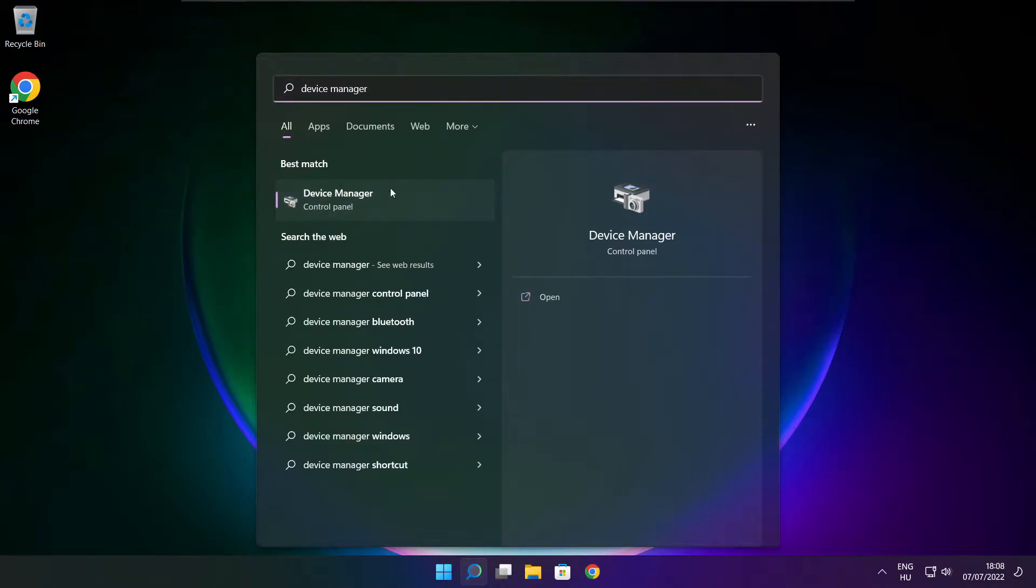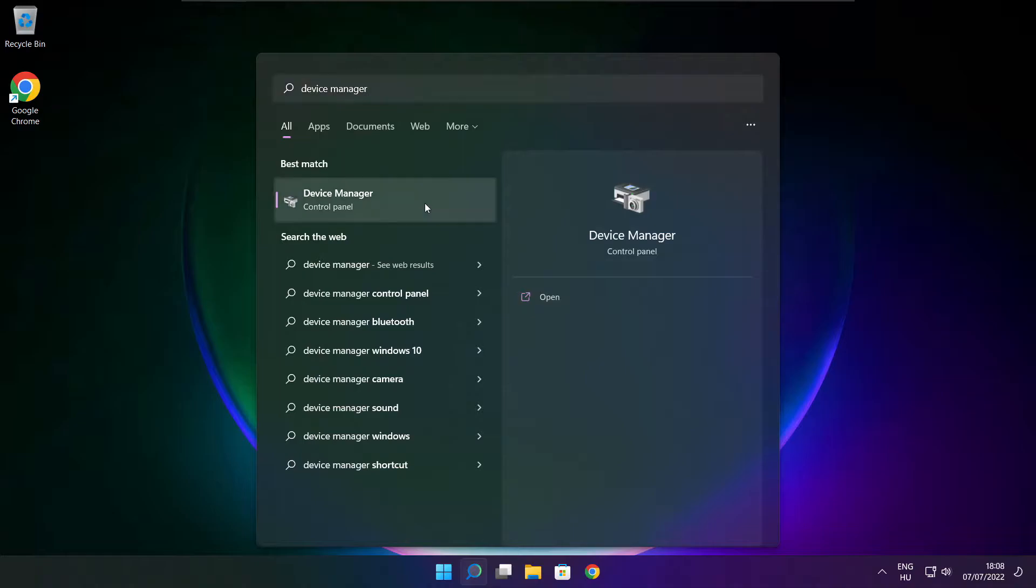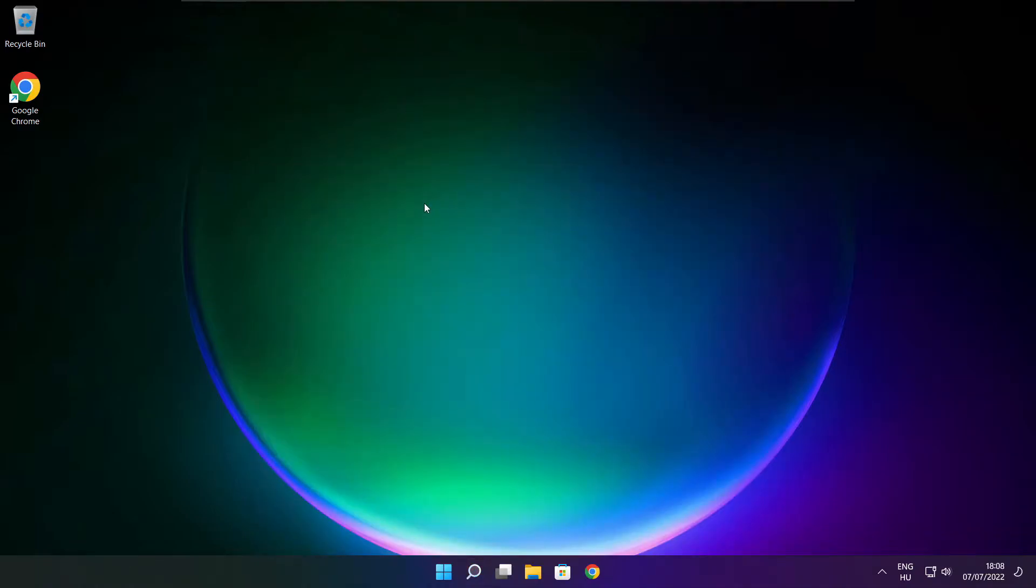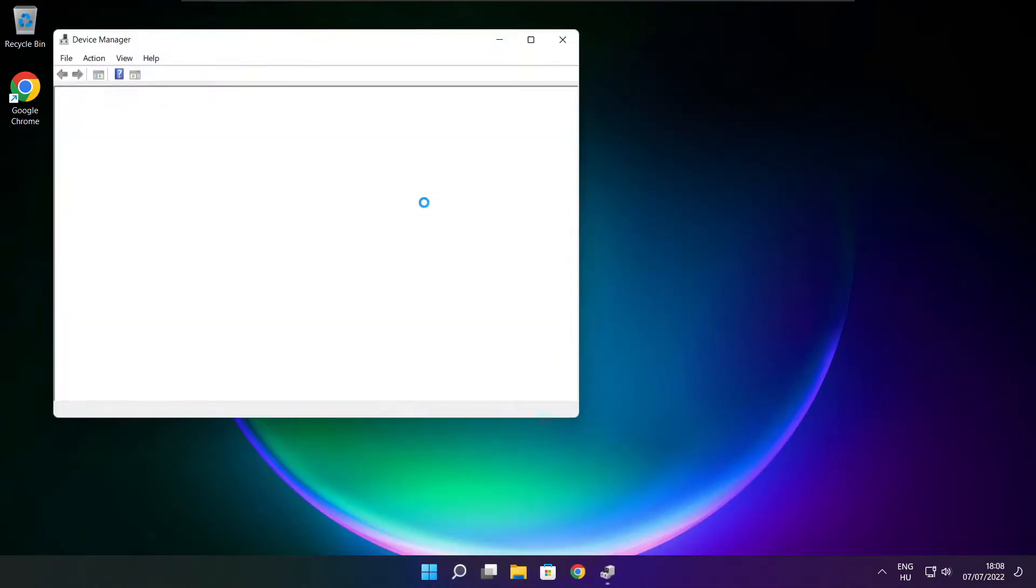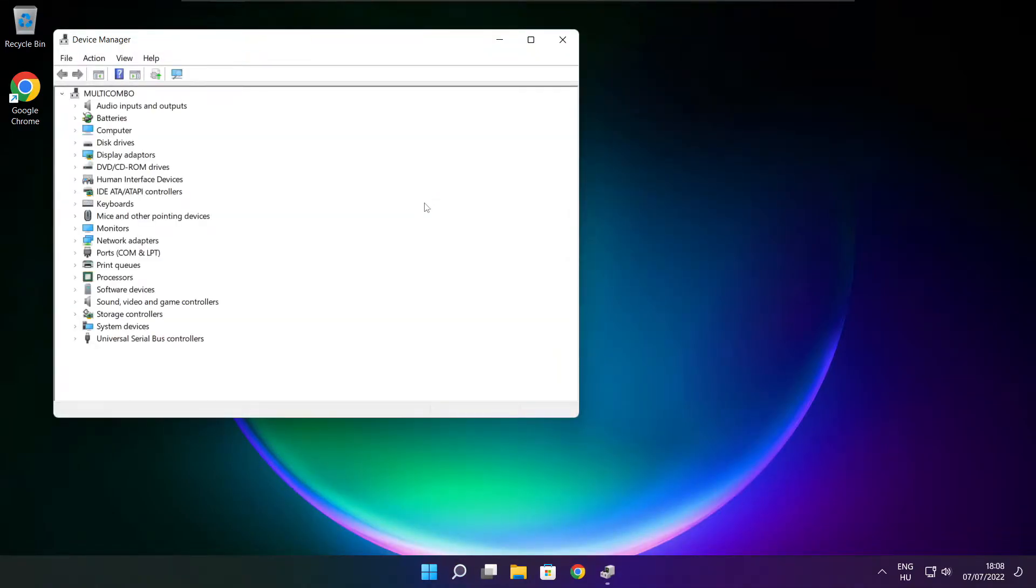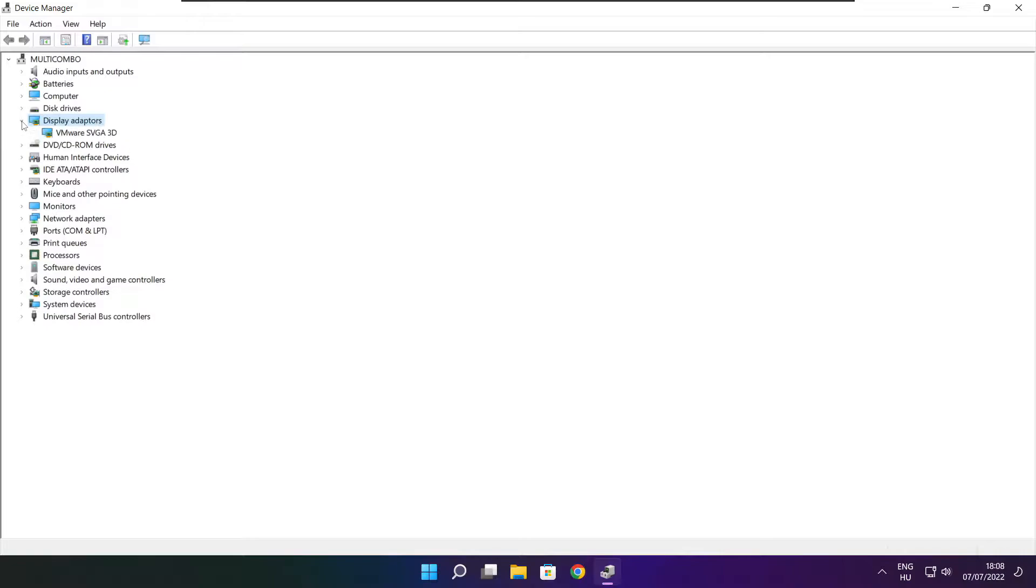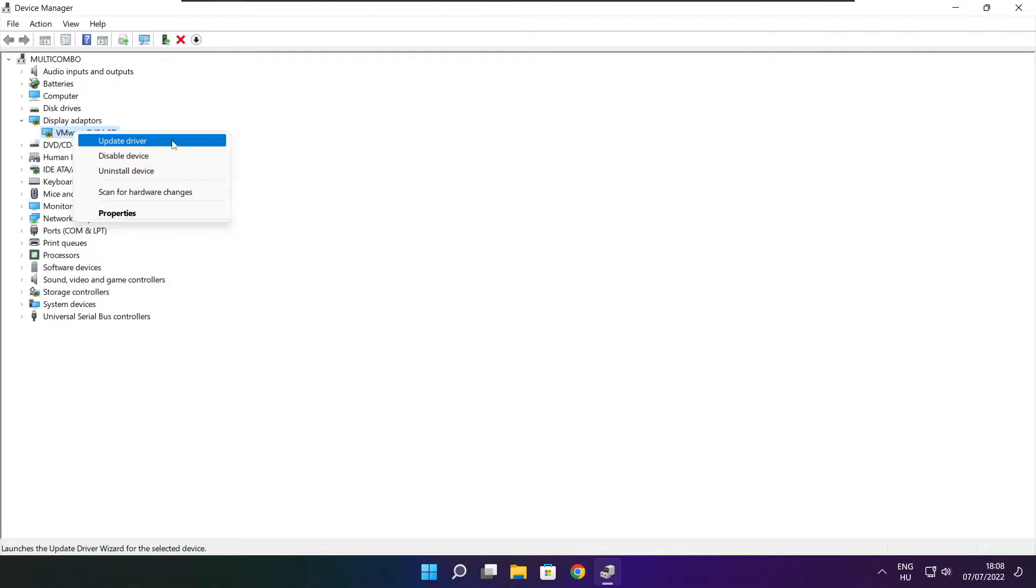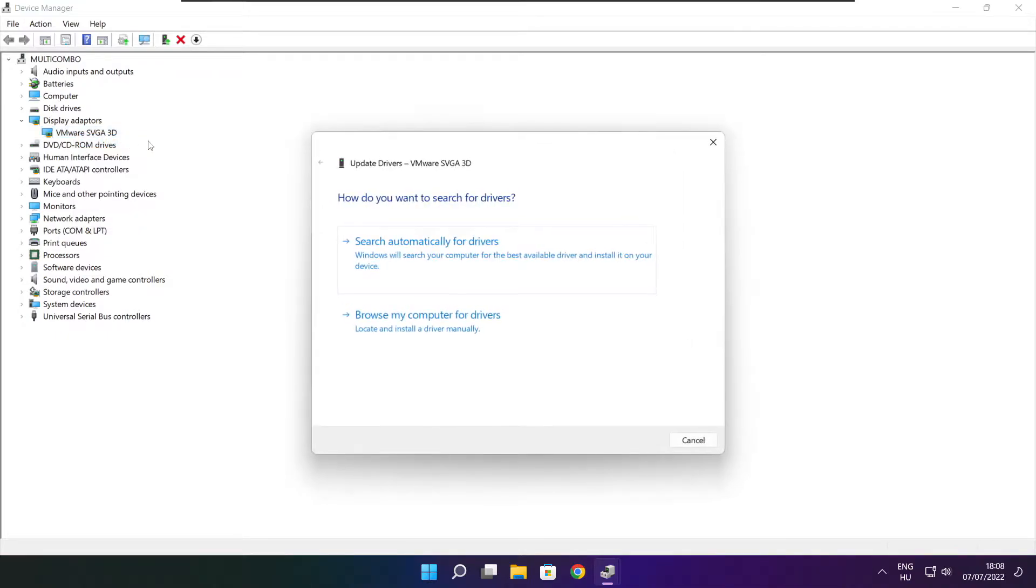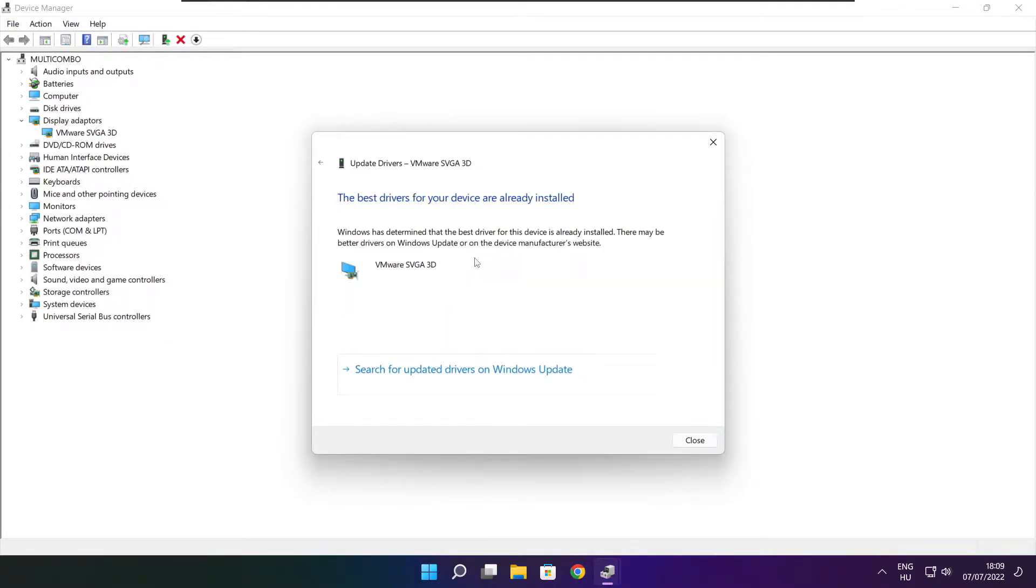Click device manager. Click display adapters. Select your display adapter. Right click and update driver. Search automatically for drivers. Wait. Installation complete and click close.